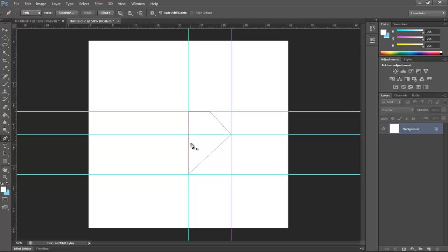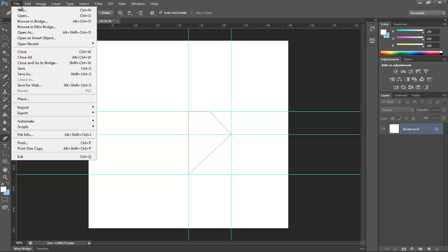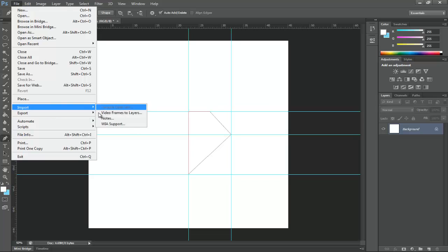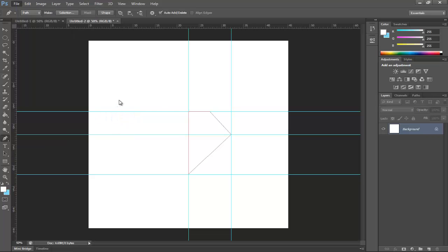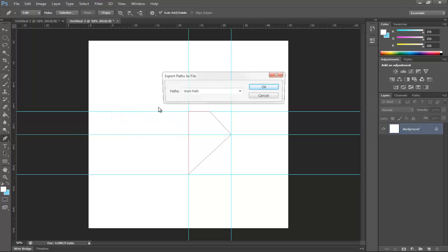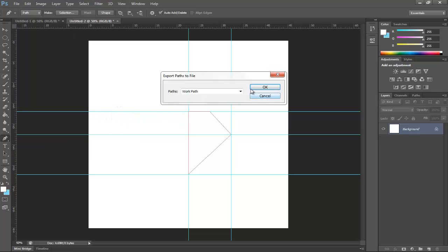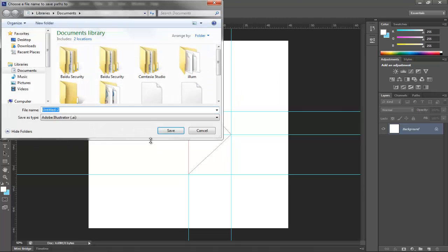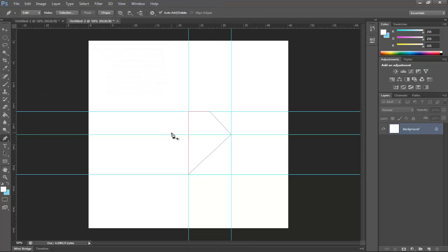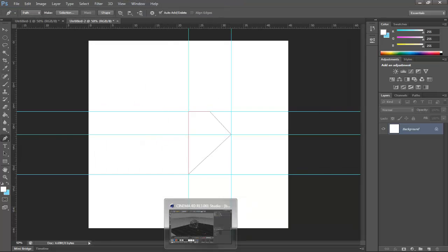After this you're going to have to go to Export Path to Work Path. Name it whatever you want. After you make the path like this, I'm going to make a new file here.